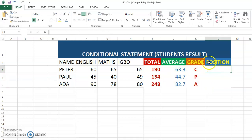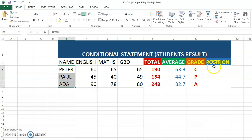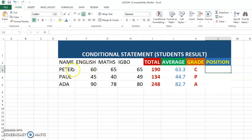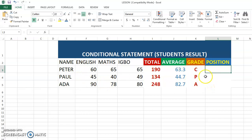Today we'll be looking at how we can calculate the positions of the students, so we'll be able to know which of the students came first, second, and third.